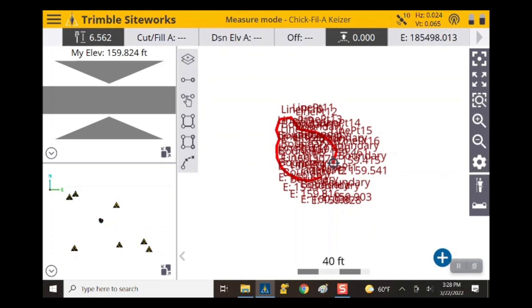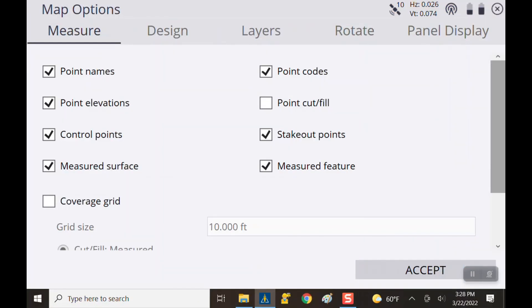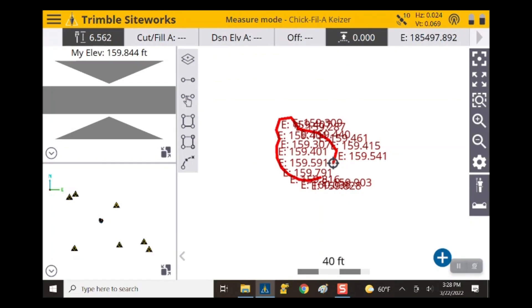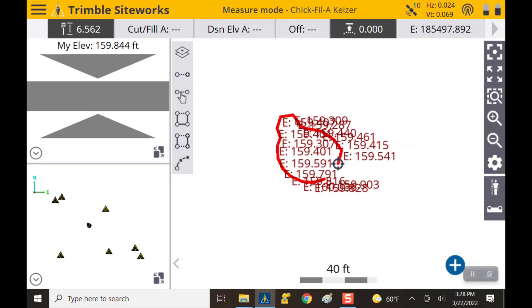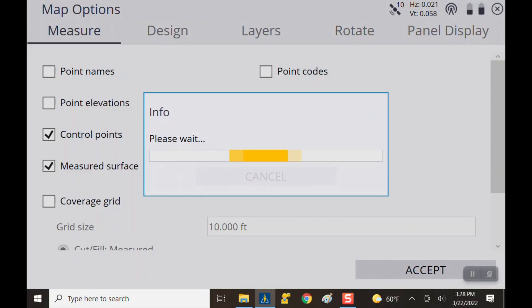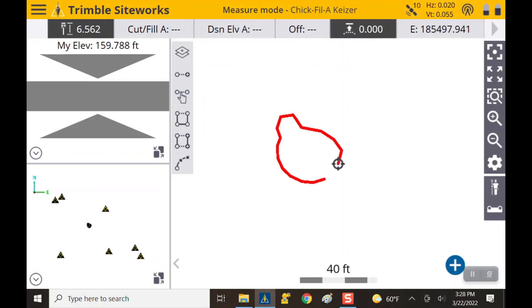There's a way to turn that off. Hit the gearbox settings on the right and deselect point names, then hit accept. The point names are gone but the elevations are still there, so go back to the gearbox and deselect point elevations. Now all the extra labels are gone and it's a nice clean red line showing our volume boundary.